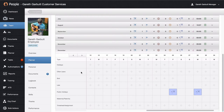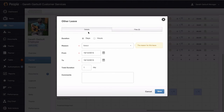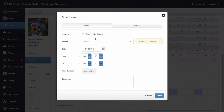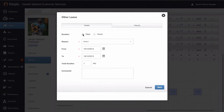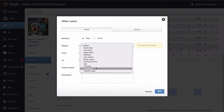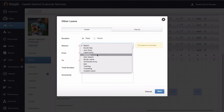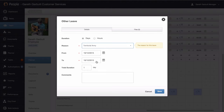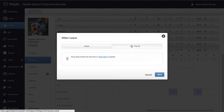Next down we have other leave. Employees can request other leave by going into their planner, which will send you an email to authorise. In the details part, select whether it's a day or more, or hours, and then a reason needs to be selected. These are demonstration reasons — your HR team will populate the reasons that you have. You can also upload any files into here.